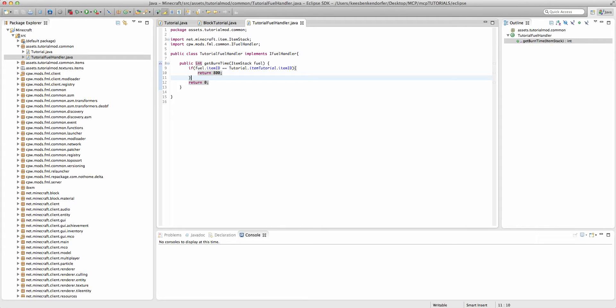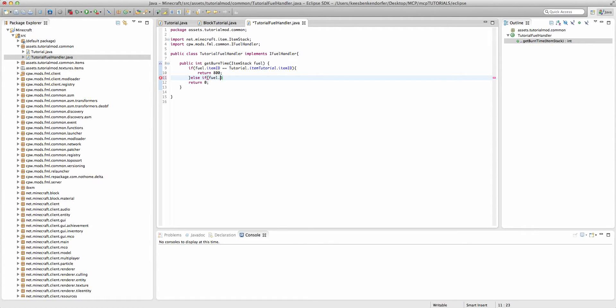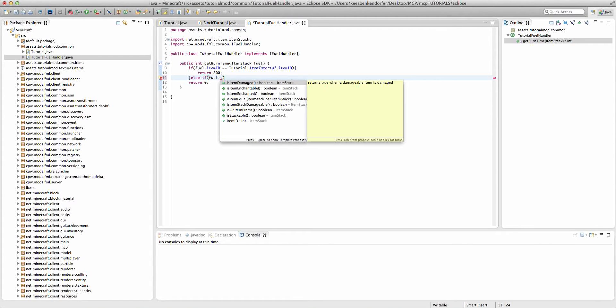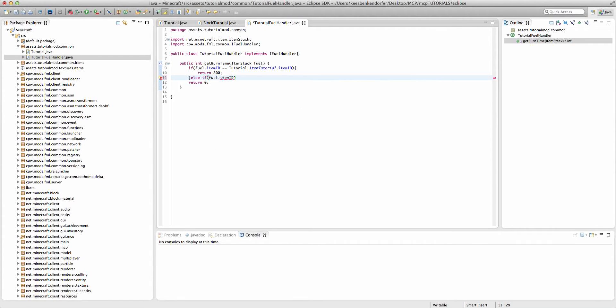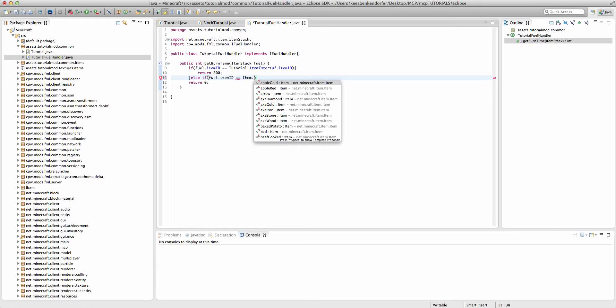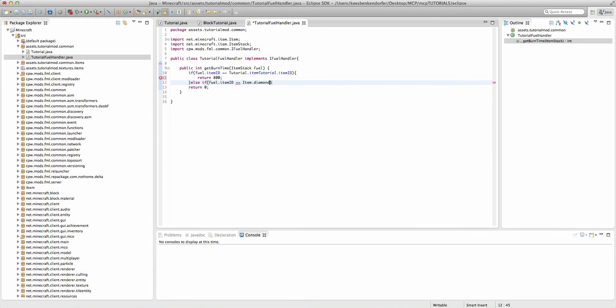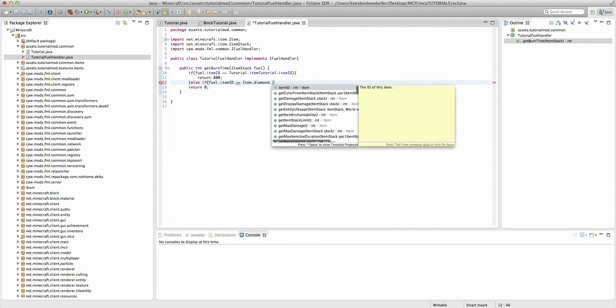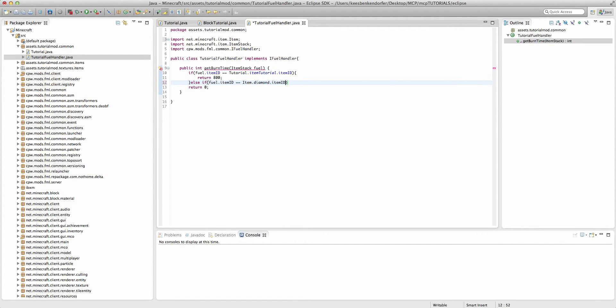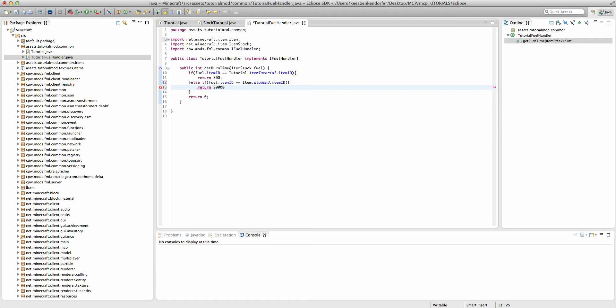But if you wanted to add multiple fuels, you don't have to create a whole new class and do all of this again. You can just add an else statement to this if statement. And we can say else if fuel.itemId equal equal, and for this example, let's use a diamond. So we can say item.diamond.itemId. Then we can return, say, 20,000. And that'll burn for a really, really long time.